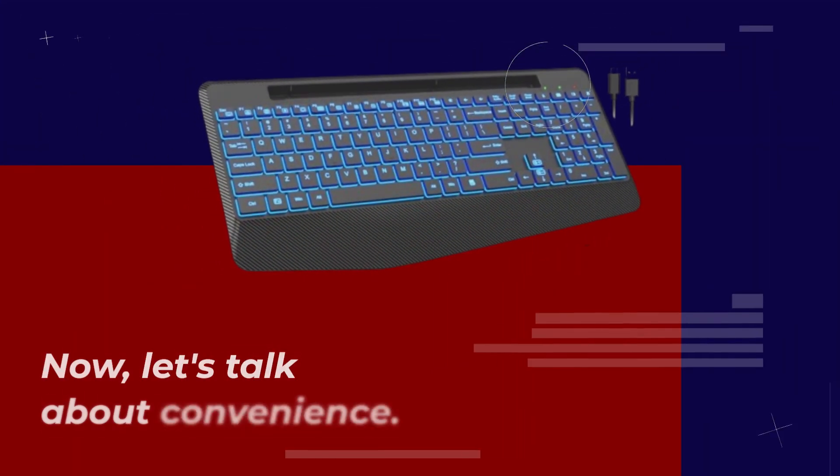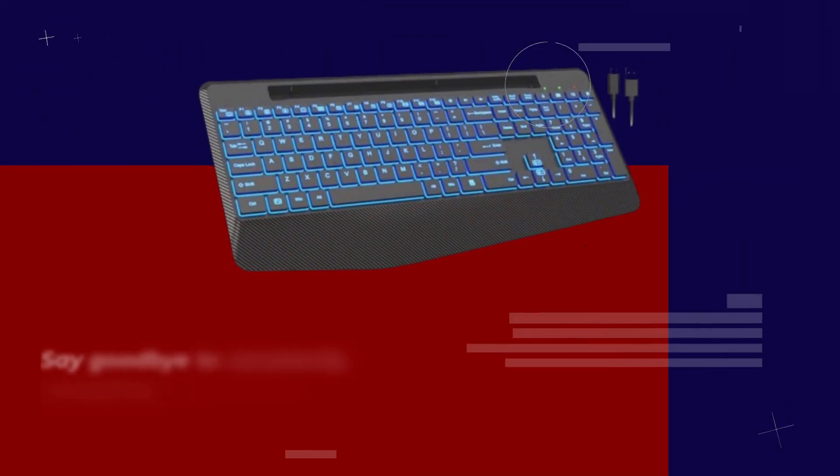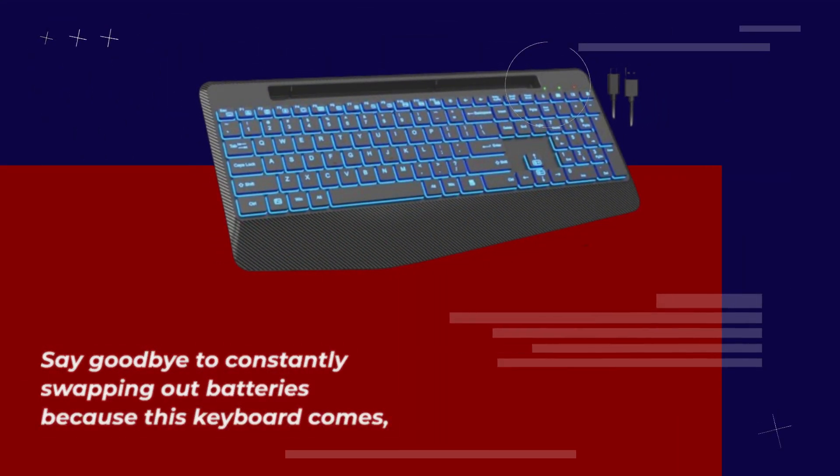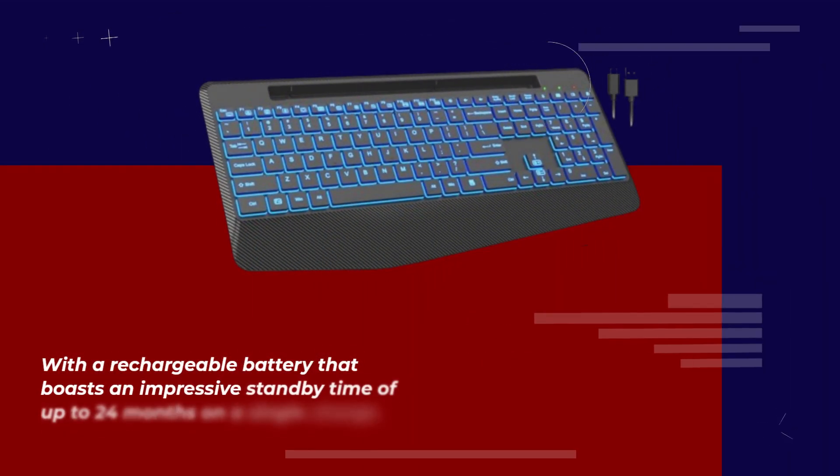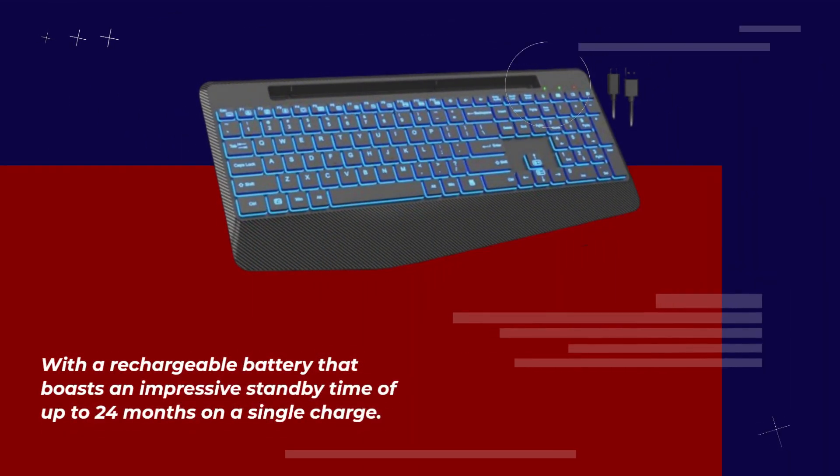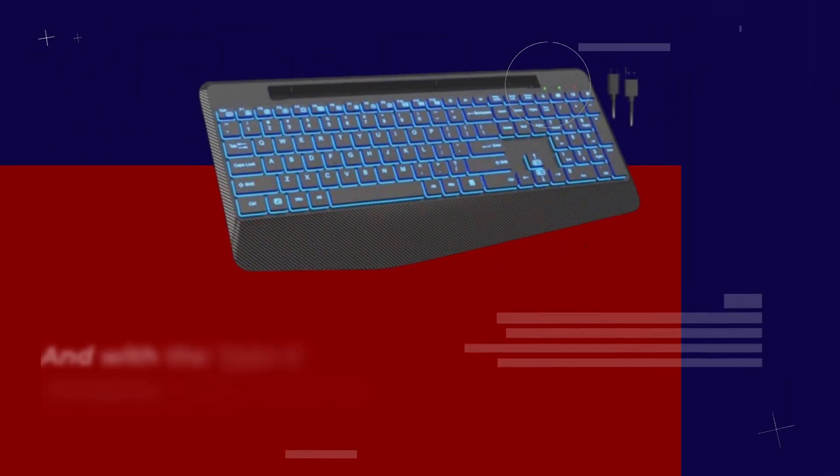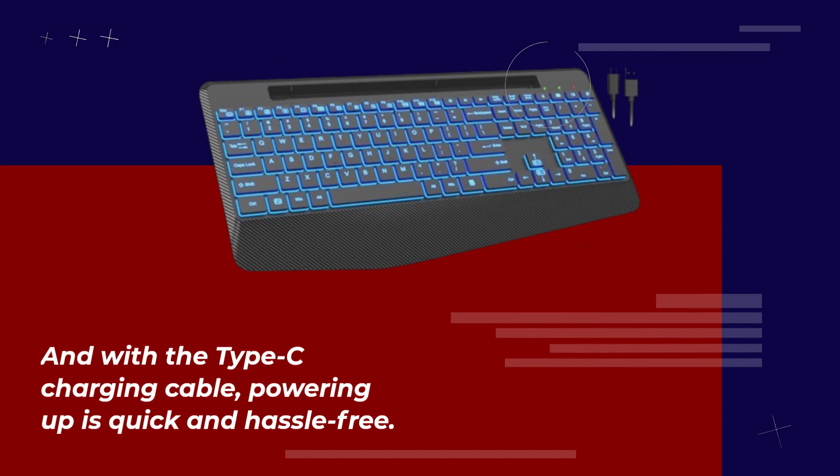Now, let's talk about convenience. Say goodbye to constantly swapping out batteries because this keyboard comes with a rechargeable battery that boasts an impressive standby time of up to 24 months on a single charge. And with the Type-C charging cable, powering up is quick and hassle-free.